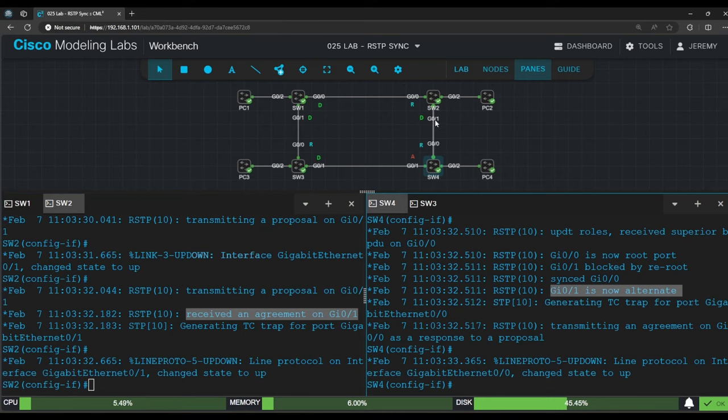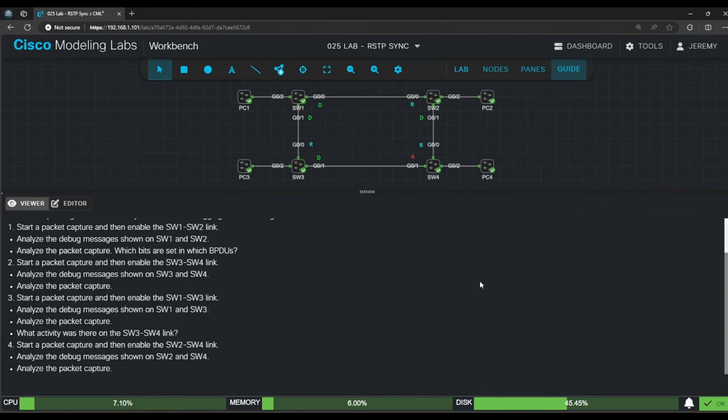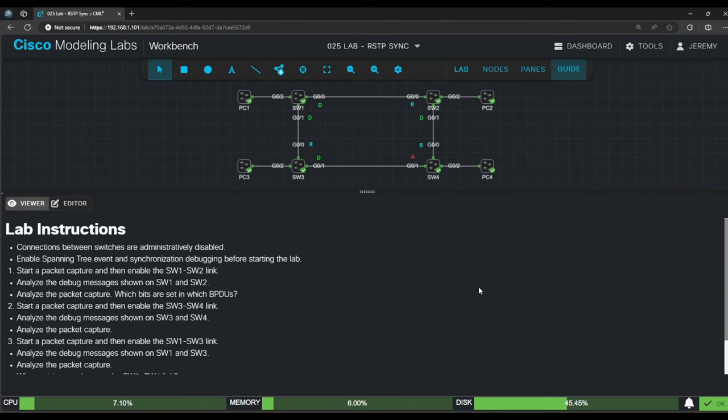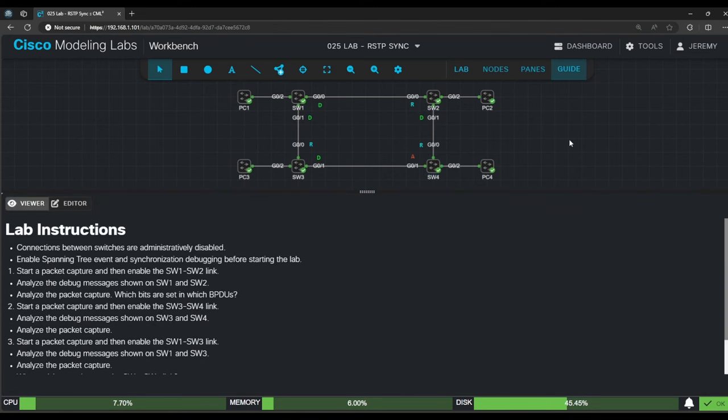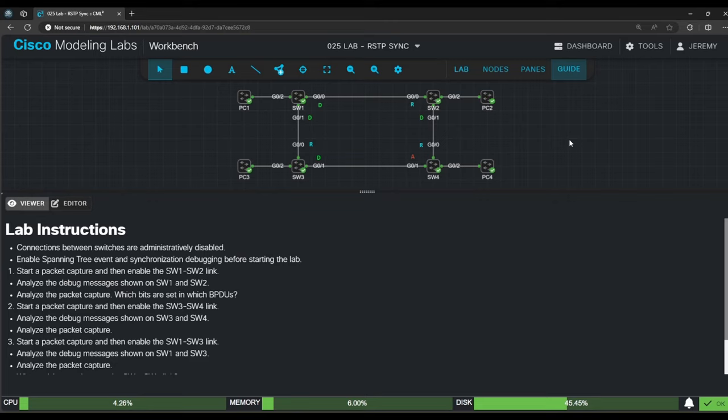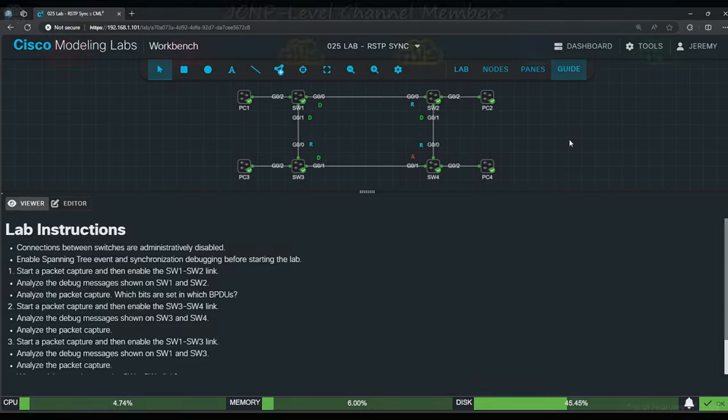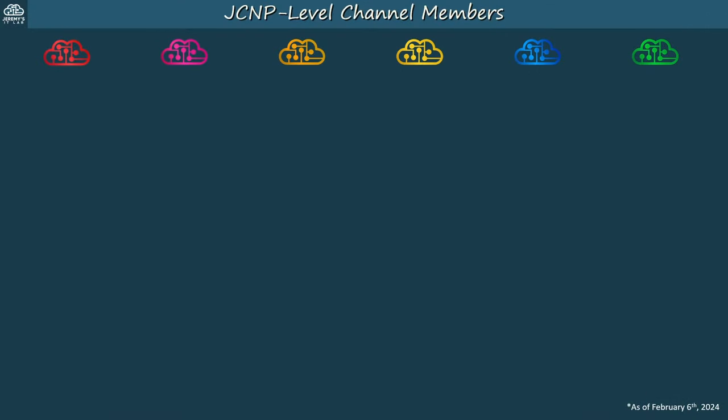Okay, in this lab we observed the RSTP sync process that we covered in the lecture video, examining the debug output shown as these switches use the RSTP sync process to create a loop-free LAN without relying on timers. We also looked at a packet capture of the sync process, observing the different flags used by RSTP BPDUs. That's all for this video. I hope it was helpful. Thanks for watching.